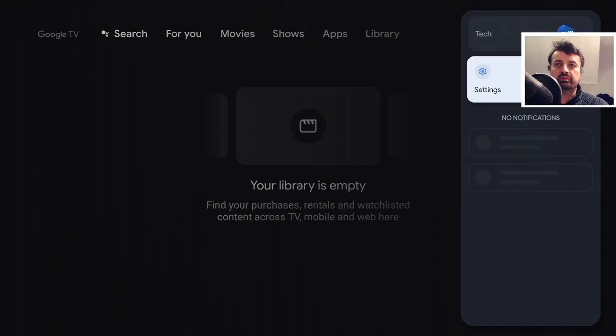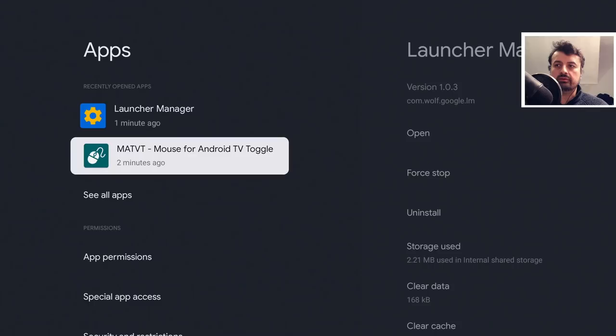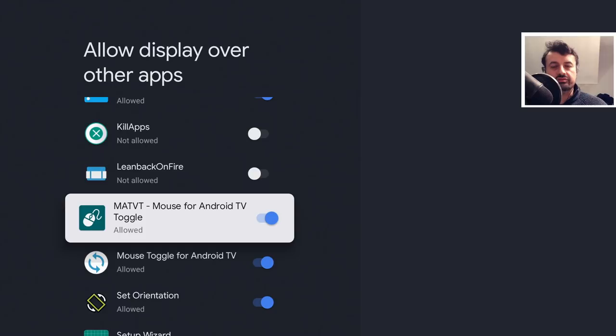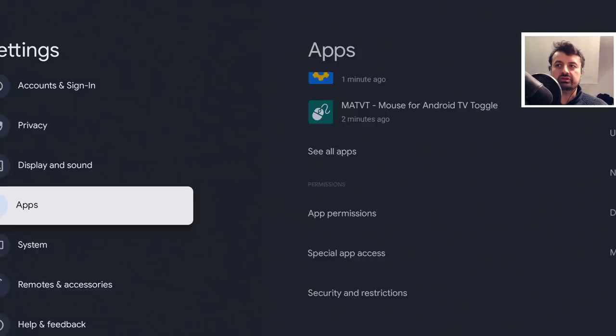On the Chromecast, once you've installed the application, make sure you give the permissions in the correct order. First, go to Applications, go to Special App Access, go to Display Over Other Apps, and make sure you've given this permission first. Once you've done that, press the back button.